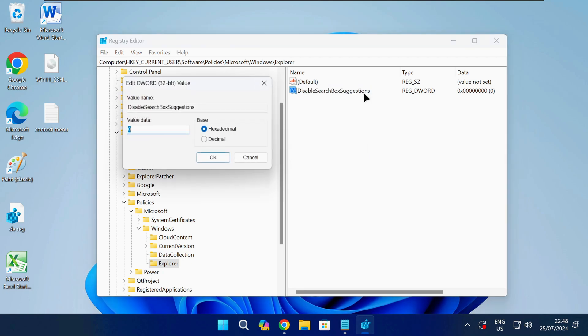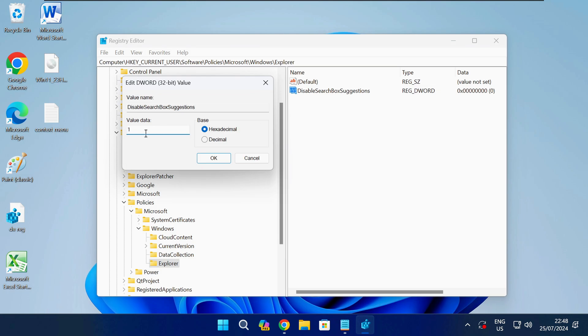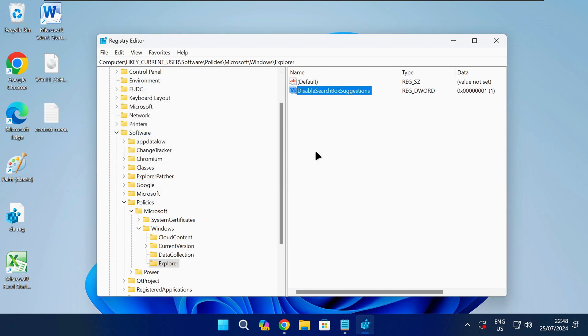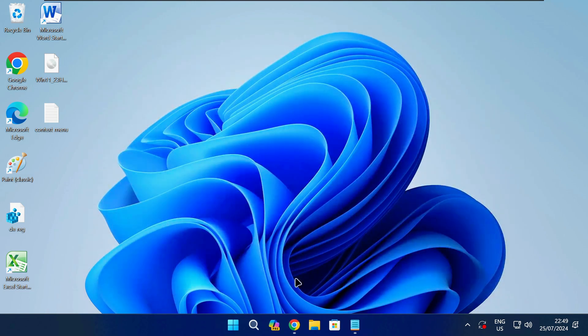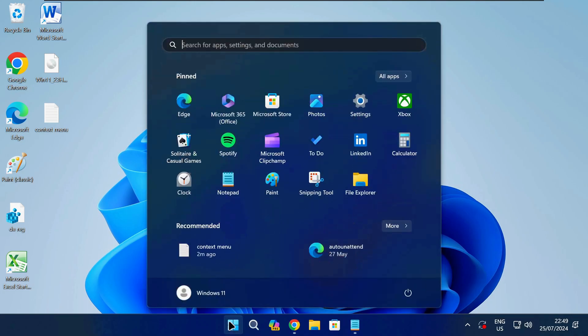Double click on the new entry to open it. Now you need to change the value data as shown on screen and then click on OK. When that's done you can close the registry editor and restart your PC.